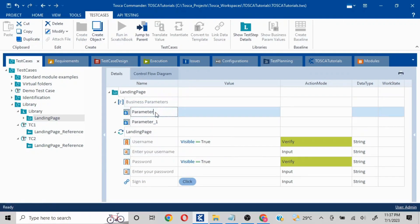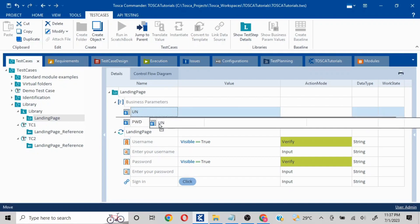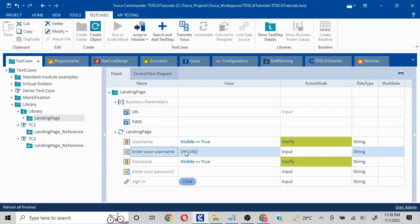I am not going to input the credentials directly. What I'm going to do is create a relationship between the Business Parameter and the actual test step. I can just drag and drop the parameter into the field, which is going to create a reference to the Business Parameter.